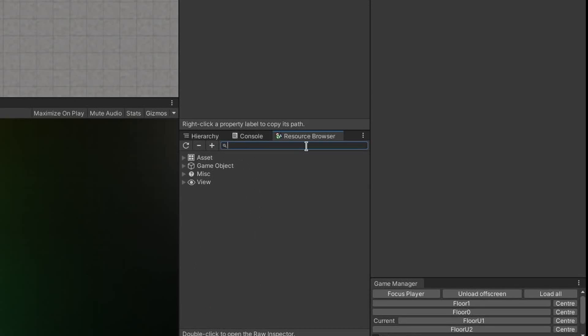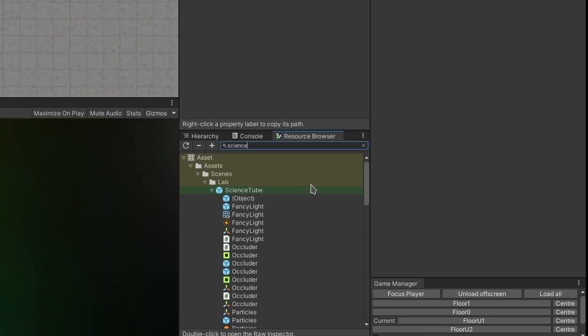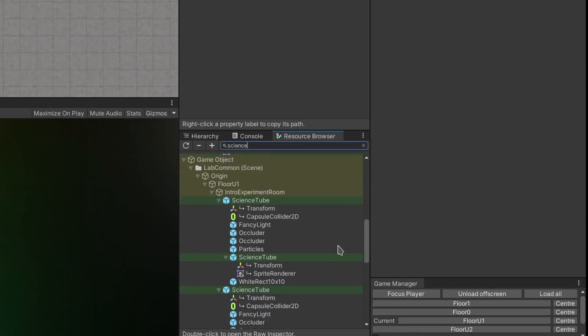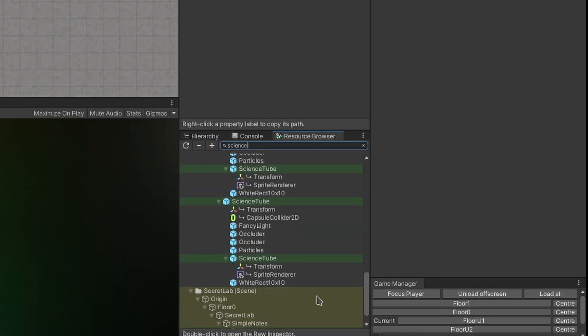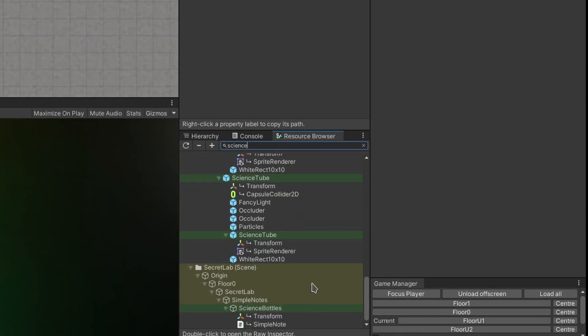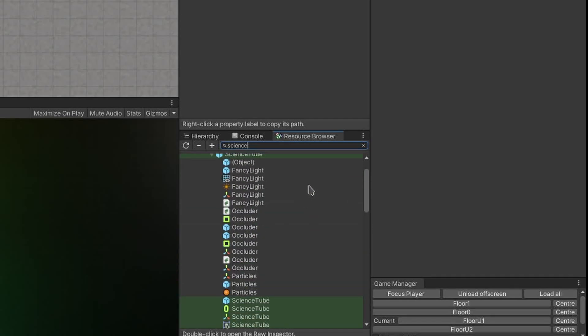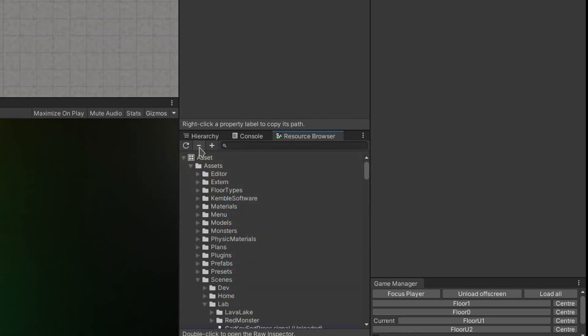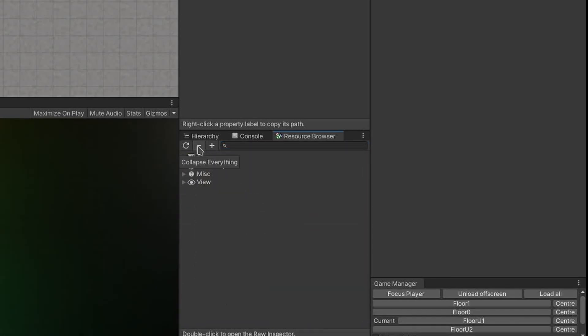Resource Browser also comes with a search box that lets you search for objects, and when you do a search, it might be helpful to then press the plus button, which will expand everything that matched your search term. You can also press this minus button here, and it will collapse everything again.